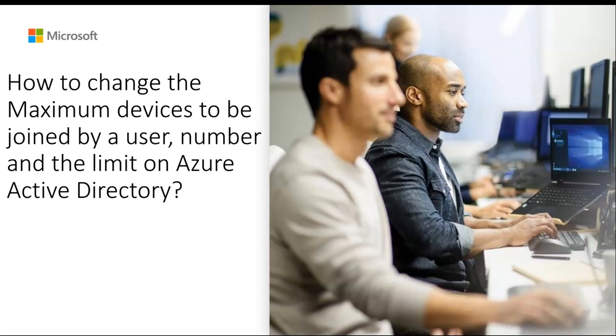I'm here to help you with the steps in this video, which you can use and learn how easy it is to configure maximum number of devices per user on Azure Active Directory.